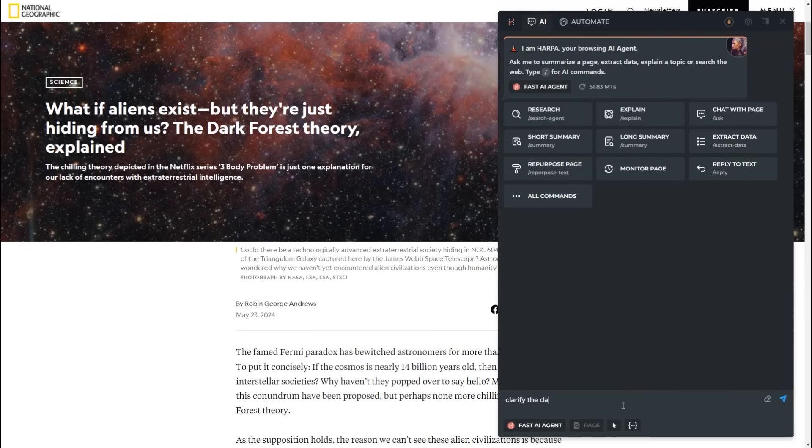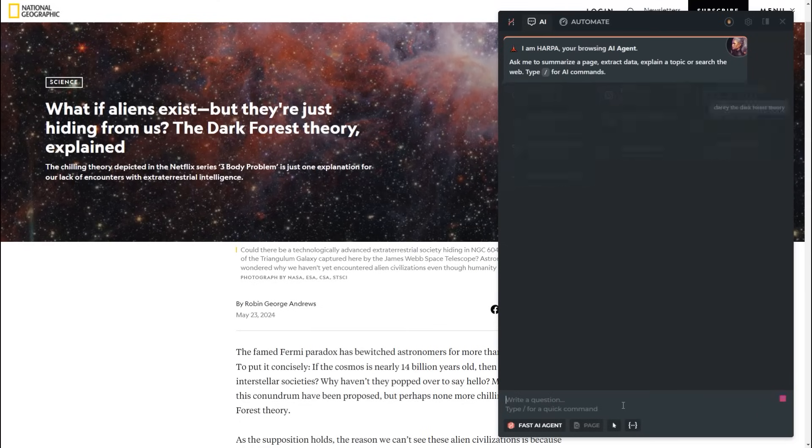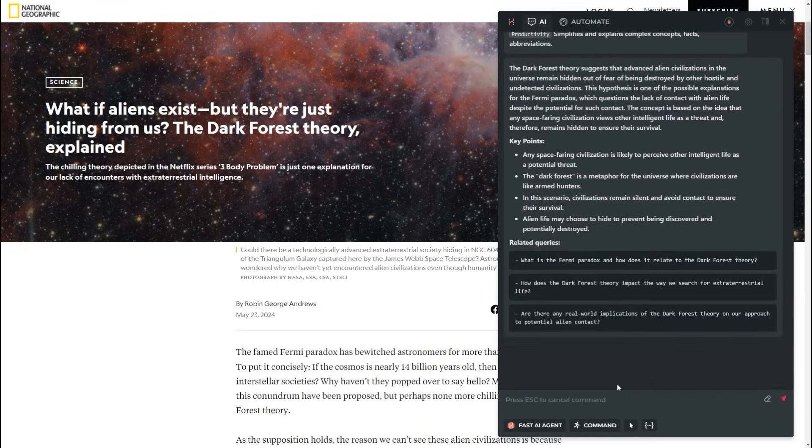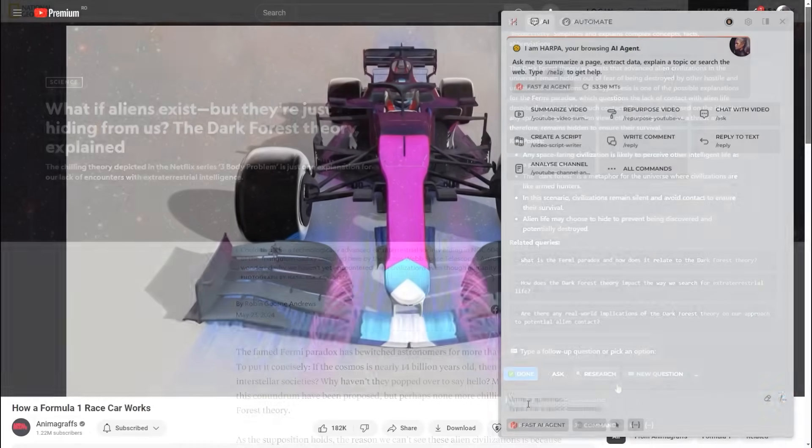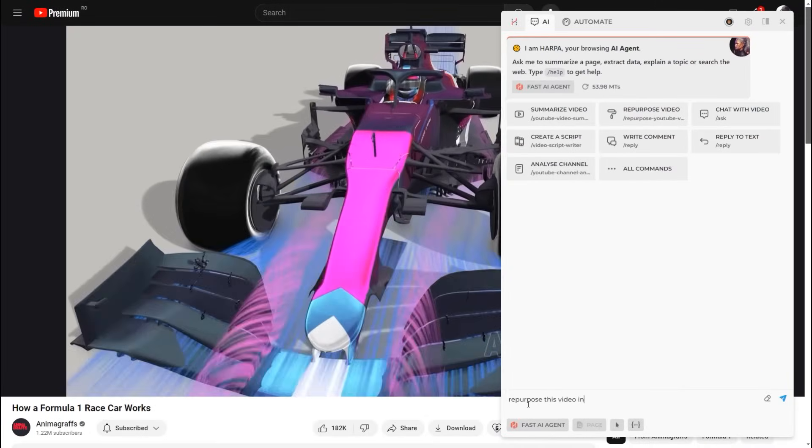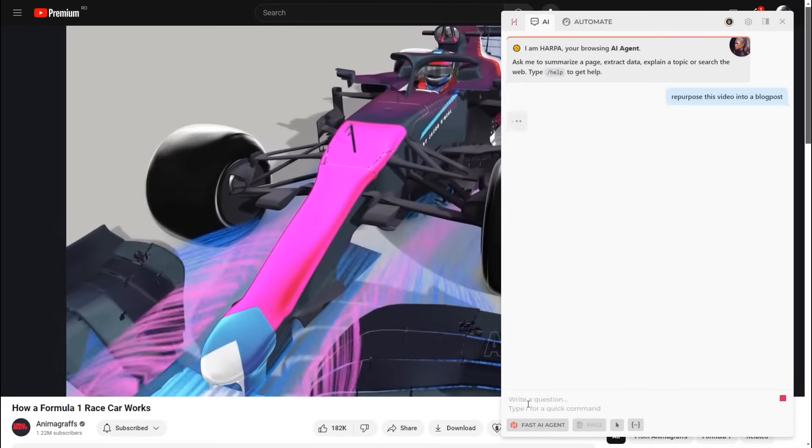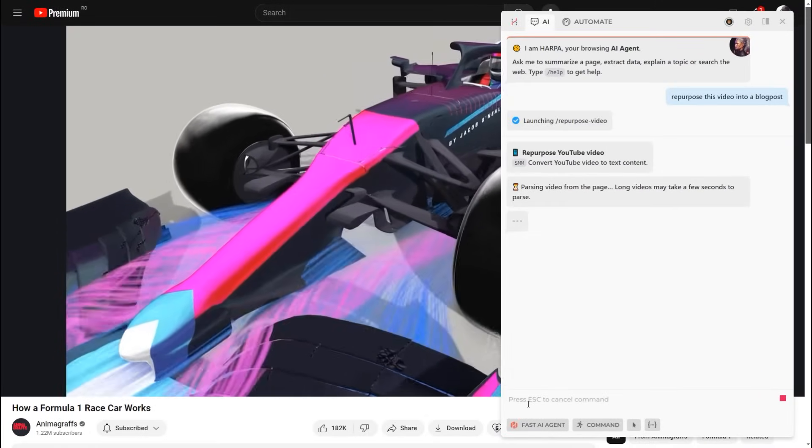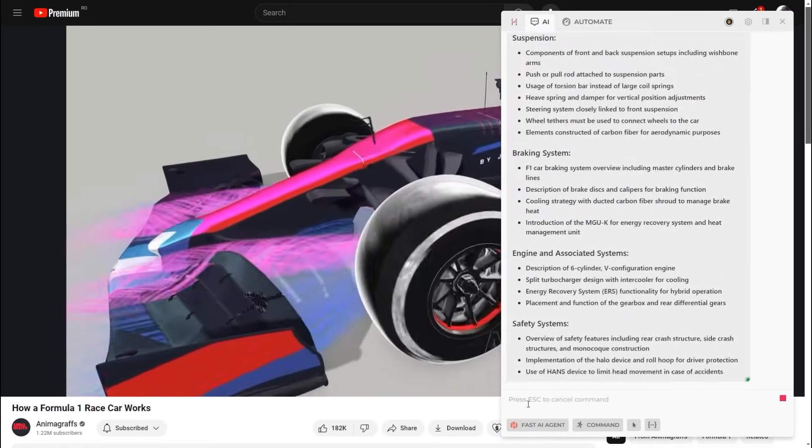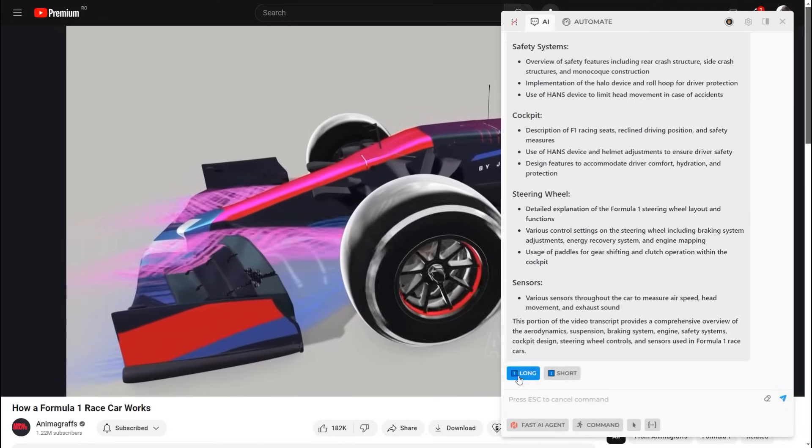Alternatively, ask Harpa to clarify something and she will use the Explain command to assist you. The agent can repurpose text and video content. Tell her what you need, and Harpa will launch an appropriate command automatically.